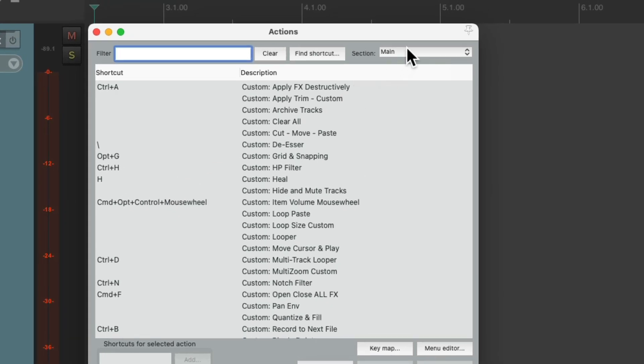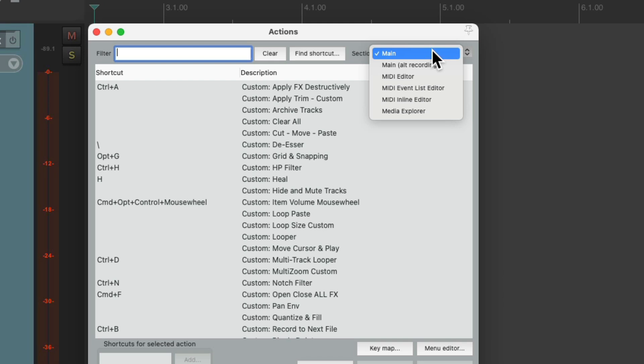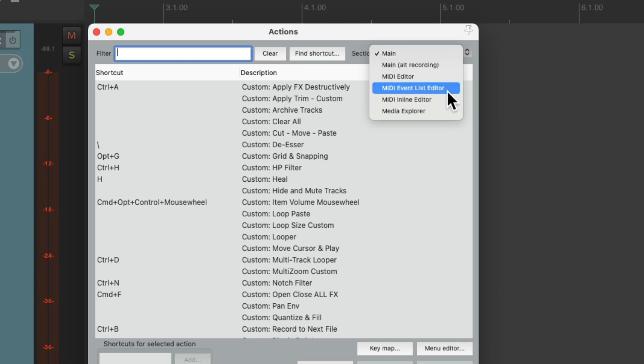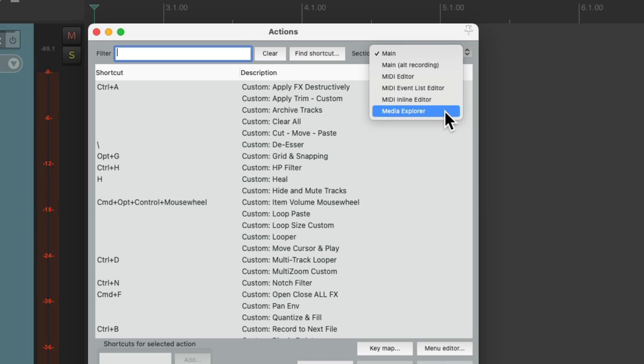But if we go over here on this section, there's different contexts where each set of them will work. Besides the main one, we have the MIDI editor, event list, inline editor, and the media explorer. Separate areas for different keyboard shortcuts to work.